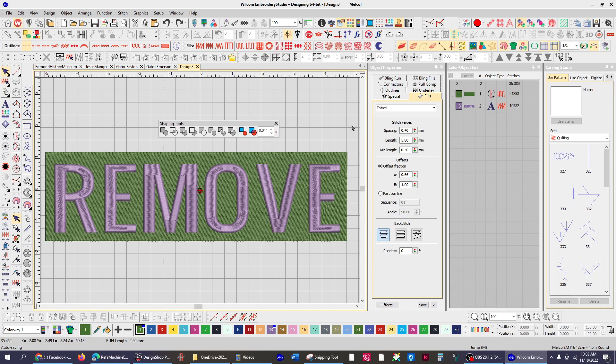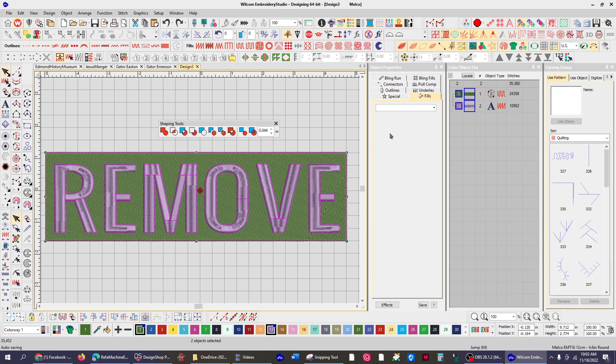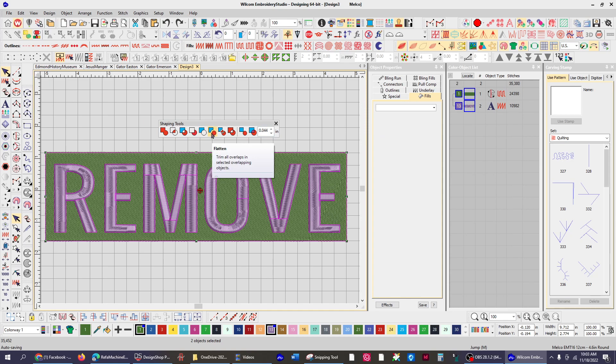The first thing I'll do is select the letters, hold the control key, select the background, and then go to this icon that says flatten. What this does is it trims all the overlaps between the two objects. As far as I know, you can only do two at a time.